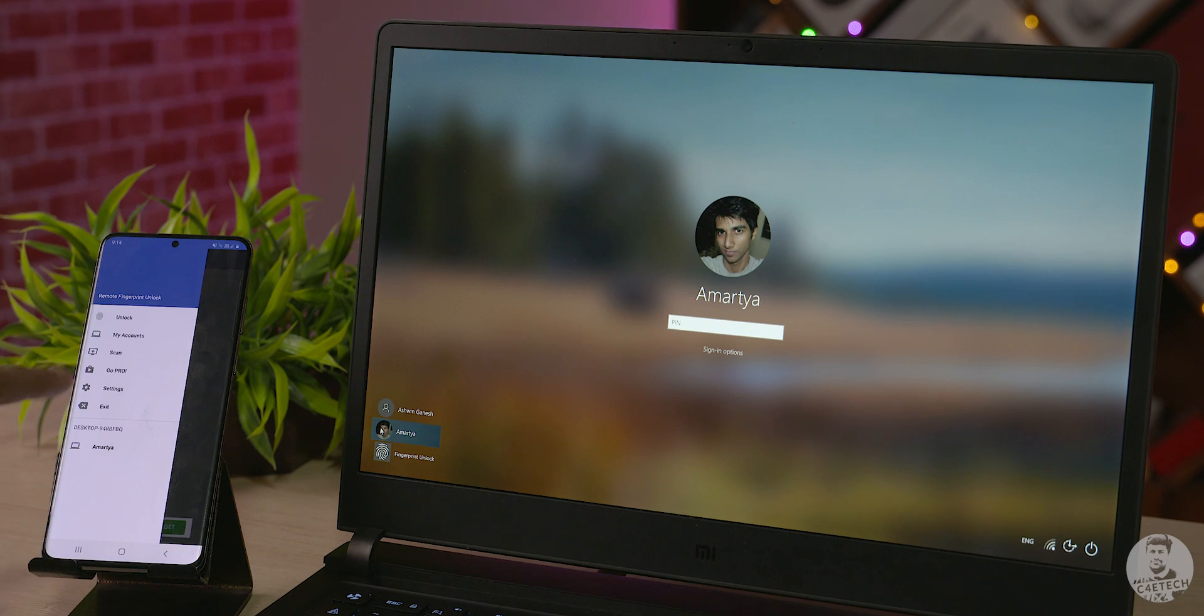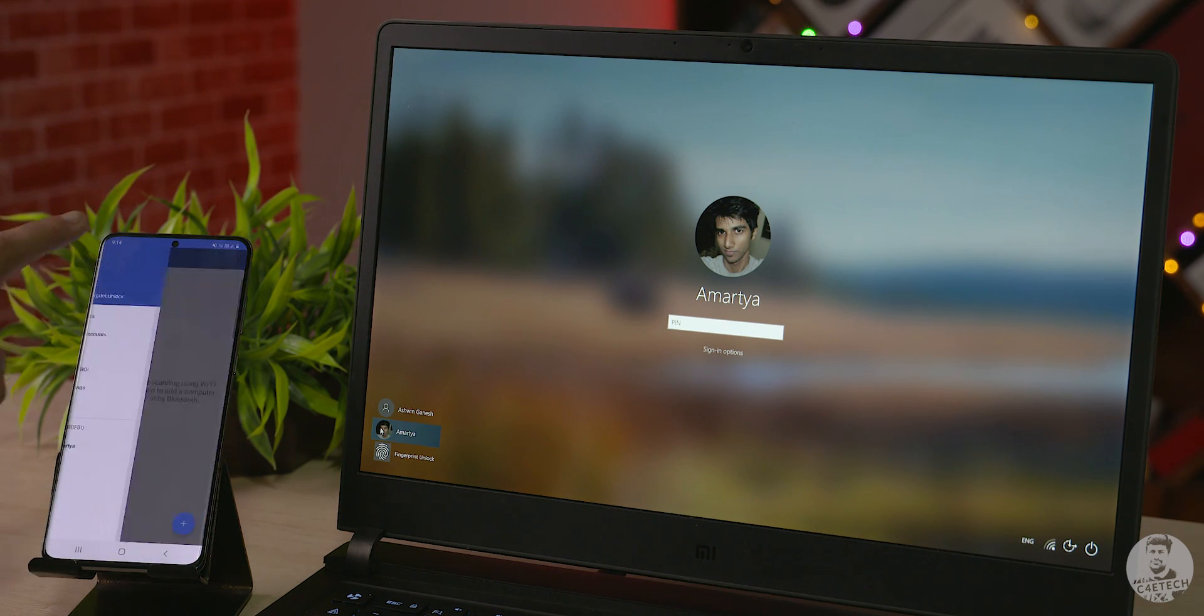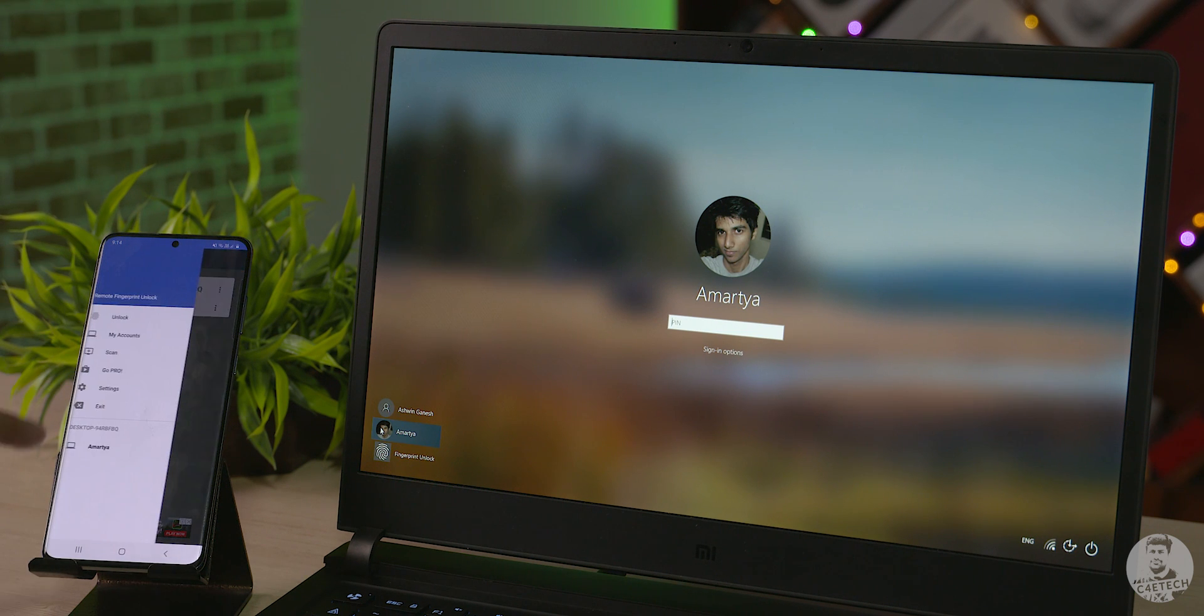Most of us have to type in a pin or a password to log into our computers multiple times a day. Well not anymore, with remote fingerprint unlock we can now use the fingerprint sensor on our phones to directly log into our computers.